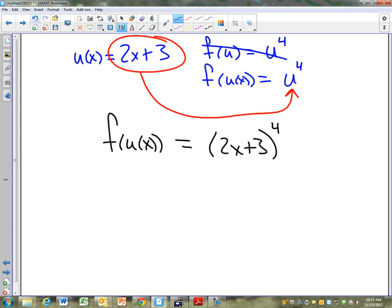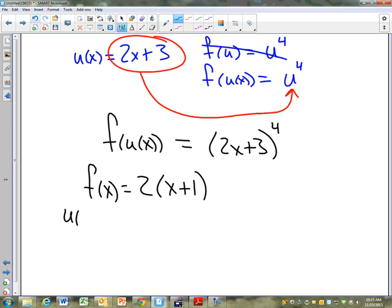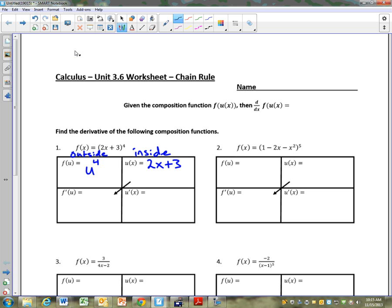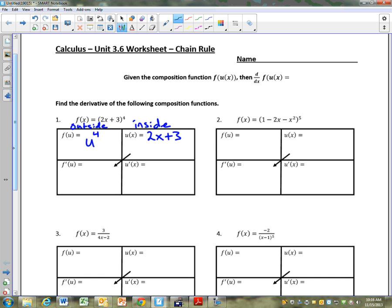For example, you could take f of x equals 2 times x plus 1. You could say u of x is x plus 1 and f of u is 2u. We would never do that because you'd just write 2x plus 2. So why do we choose to write things like 2x plus 3 to the 4th? It saves space. Given a composition function f of u of x, you don't have to expand it all out.